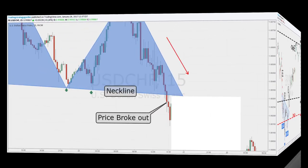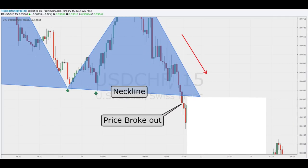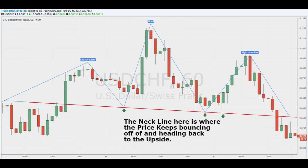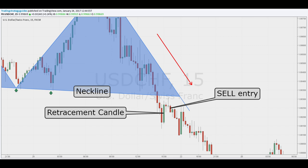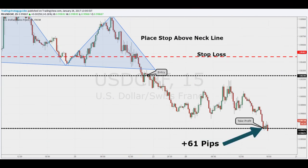The head and shoulders price pattern strategy is great for any time frame. I showed you examples of a trade that used a one-hour chart and a five-minute chart. Never trade this strategy until you see the break of the neckline. I could show you countless examples of the price hitting this line but not breaking it. This method is not perfect, but if used correctly, it should be a great addition to your trading system.